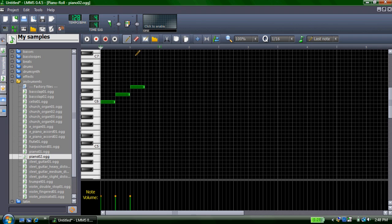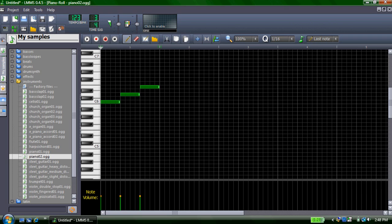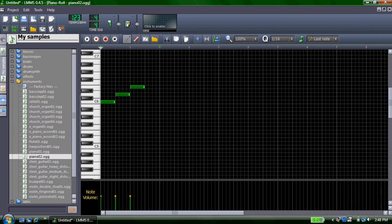And you can also change your time signature in a similar fashion. You click on the time signature and go down, or go up.